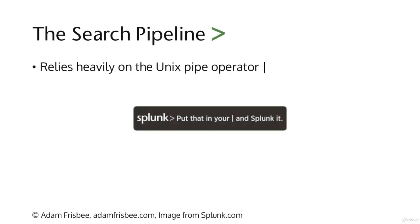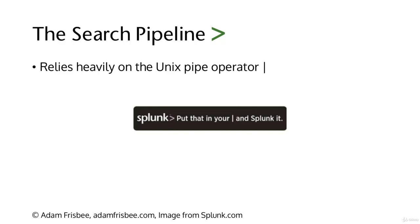Welcome to this segment on the Splunk Search Pipeline. It's important to understand how Splunk deals with your search string, and this has performance implications as well. Splunk relies heavily on that Unix pipe operator, the key right above your enter key on most US keyboards.